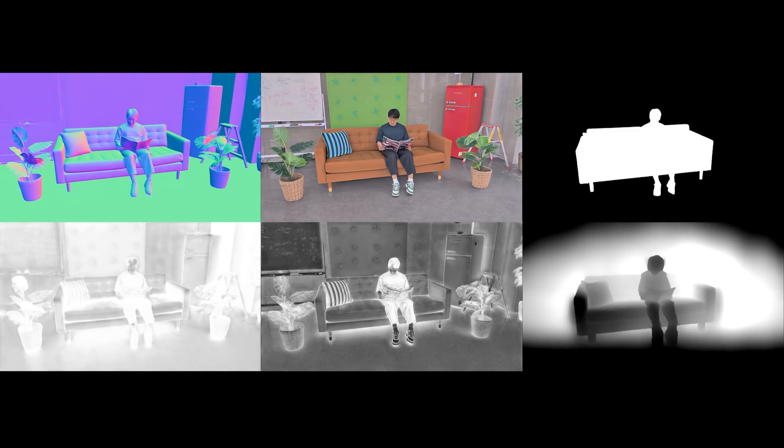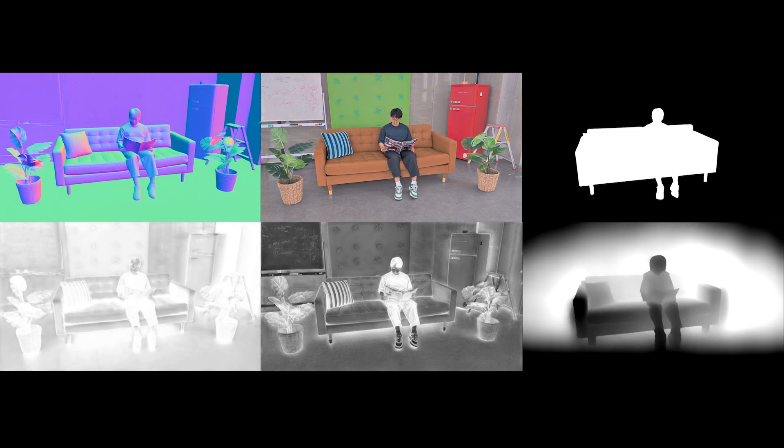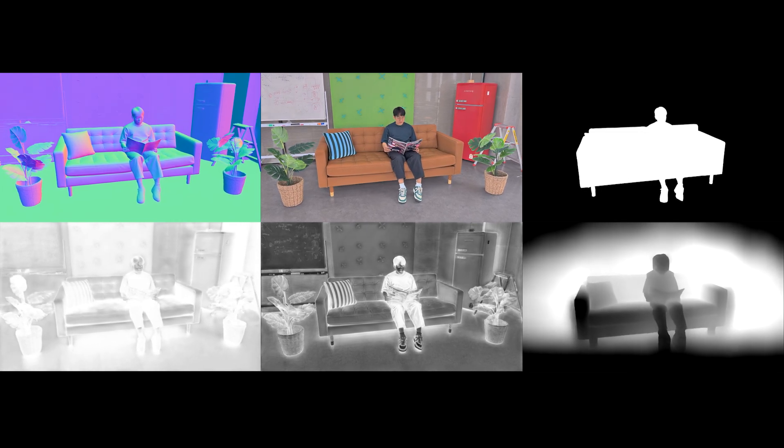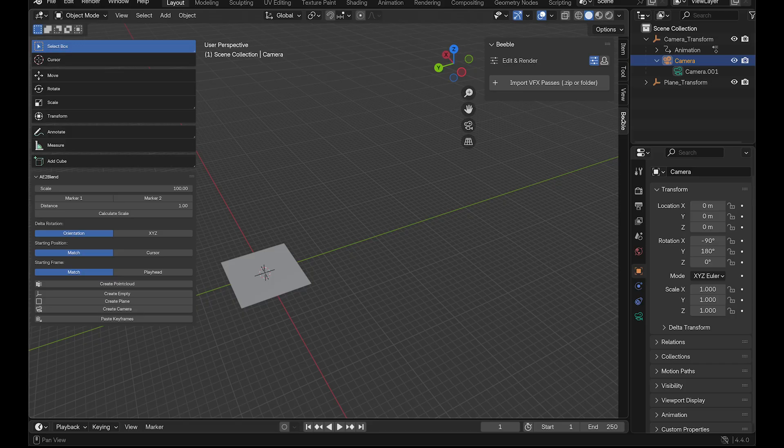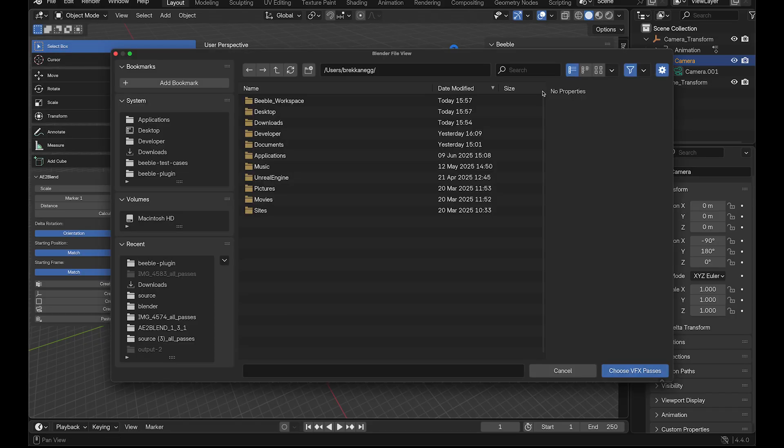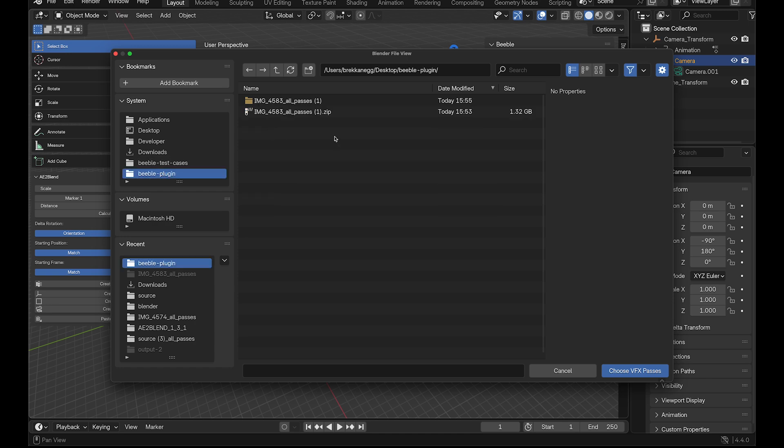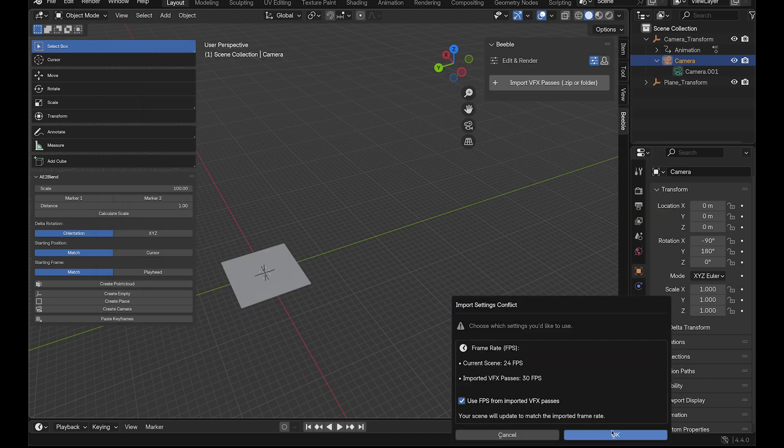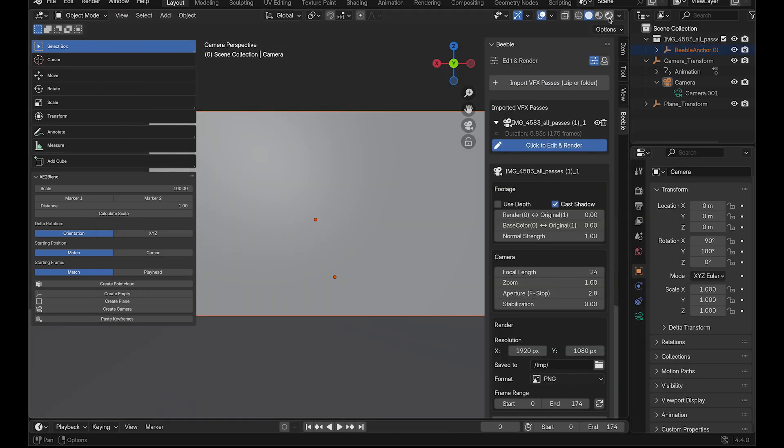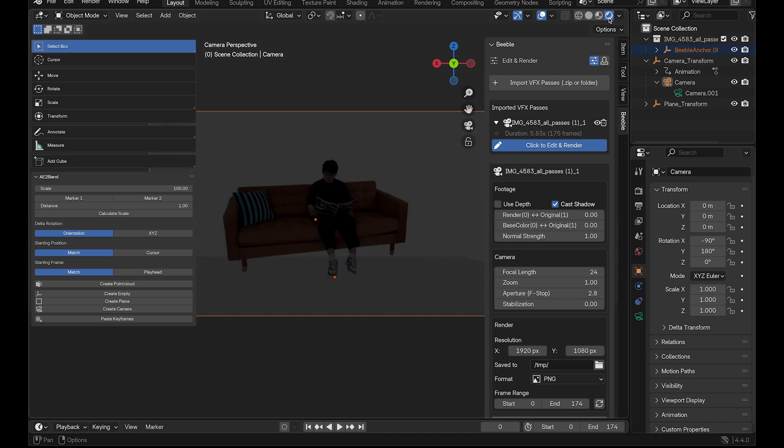Now let's bring our Beeble VFX Passes into Blender. Make sure you have the Beeble Blender add-on installed. If you need help installing it, check the attached link for our tutorial about Beeble Blender add-on. Open the Beeble add-on panel and click Import VFX Passes. Select the PBR Passes zip file you downloaded from Beeble earlier. Hit the Render option for Shading and Top Menu to verify that your footage has been imported correctly.